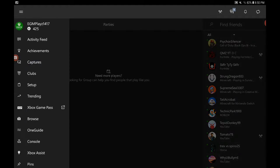So here's my profile. If you remember, my name used to be ModestMinecraft. Now I changed it to EGMPlays because it was a little bit shorter.